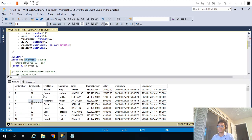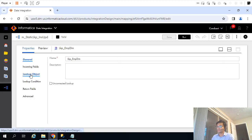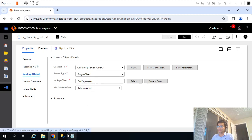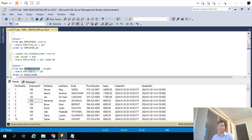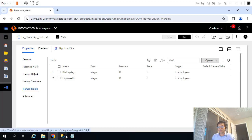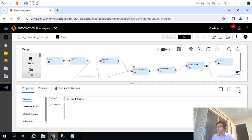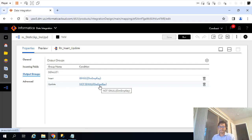Before inserting records into the dimension table from the employees table, we perform a lookup. That static lookup is on the dim_employees table. For each employee ID coming from the employees table, we do a lookup on this dimension table. If that record exists, we return the dim_employee_key. If that employee ID exists, it returns the dim_employee_key; if the record doesn't exist, the dim_employee_key would be null. Based on that null or not-null value at the router level — if dim_emp_key is null, the record doesn't exist, so insert the incoming record; if the employee key exists, the record is already present, so update it.